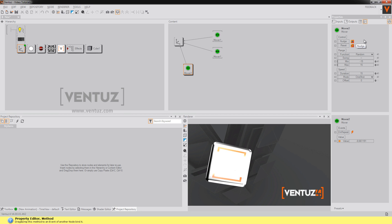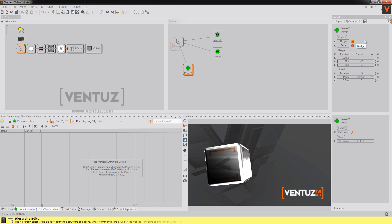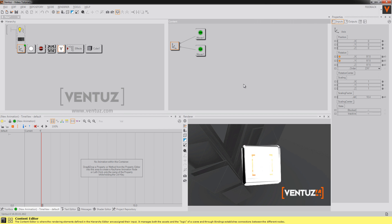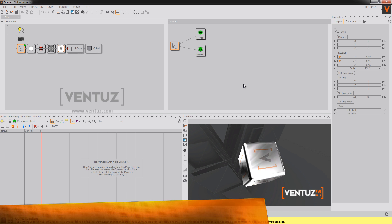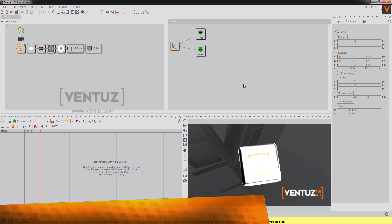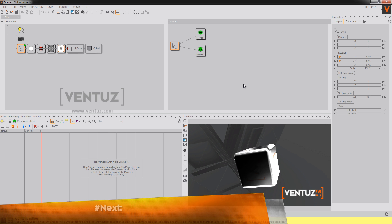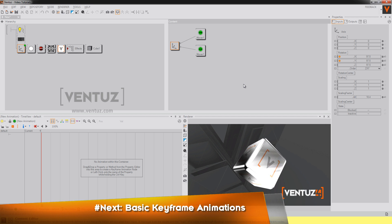Just click yourself through all these options and combinations and you'll see there's a lot of stuff you can do with it. Okay that's it for now and in the next tutorial we're going to talk about basic keyframe animations.